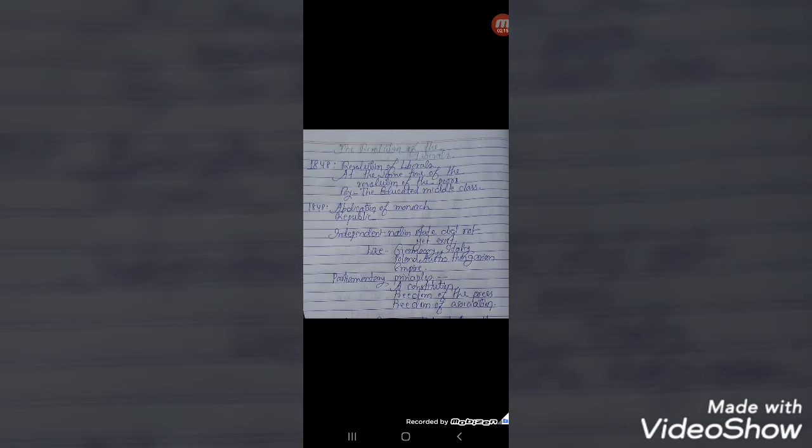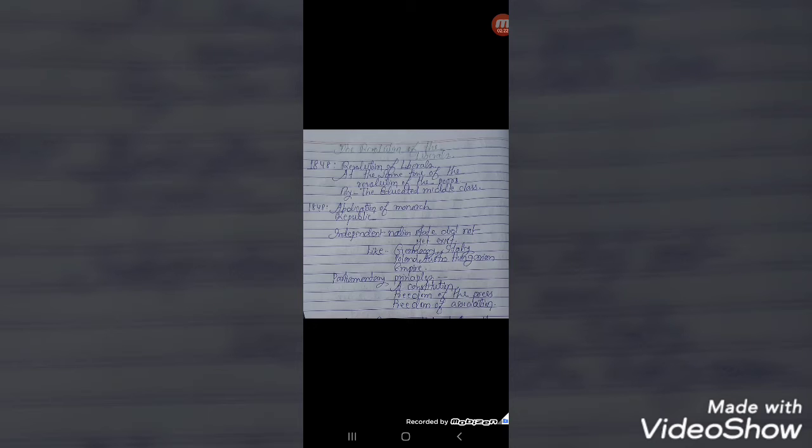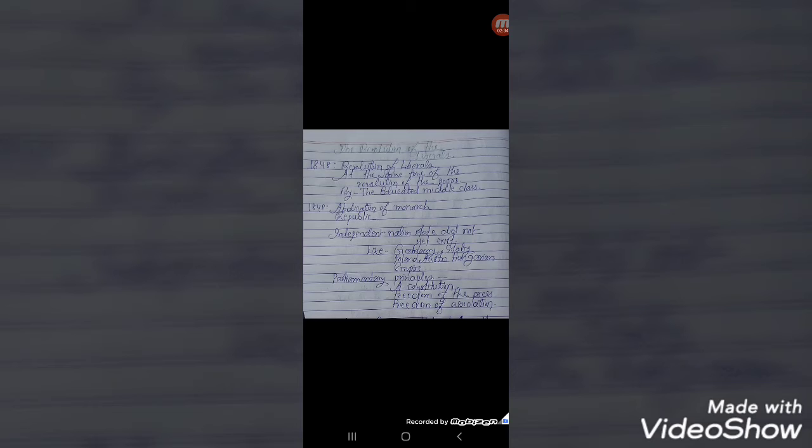There was a place named Frankfurt and at that place there was a church called St. Paul. There all the members, that is 831 elected representatives, made a parliament. They drafted a constitution for a German nation to be headed by a monarchy subject to a parliament.